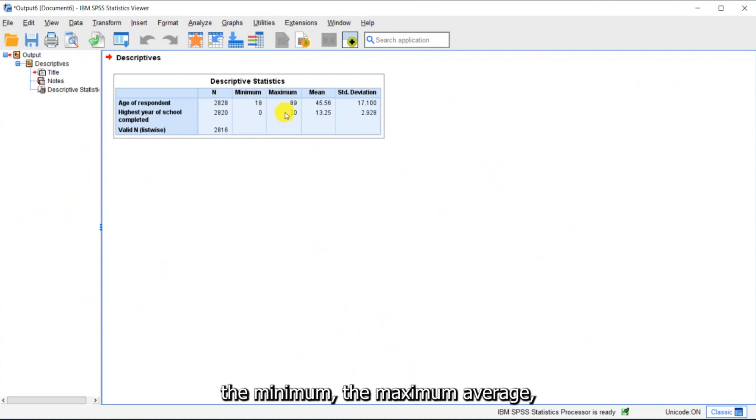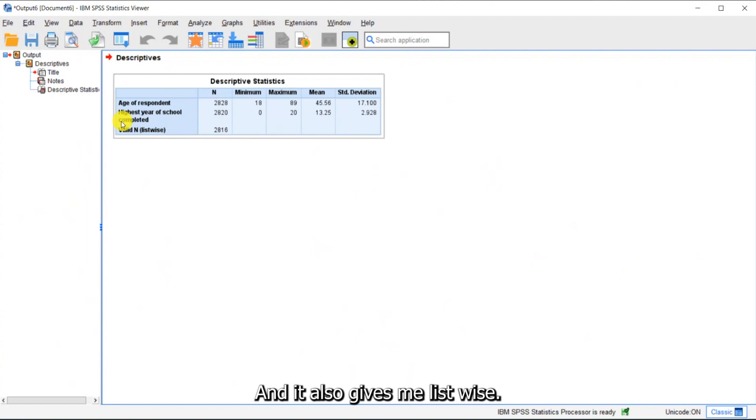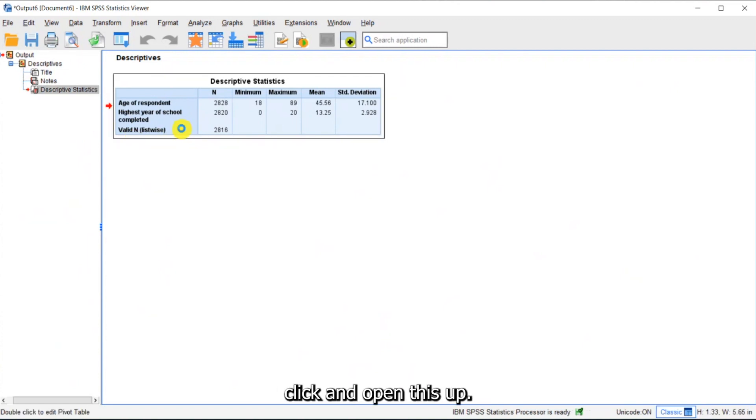The minimum, the maximum, average, and then standard deviation. And it also gives me listwise.